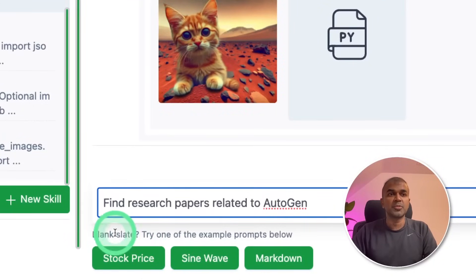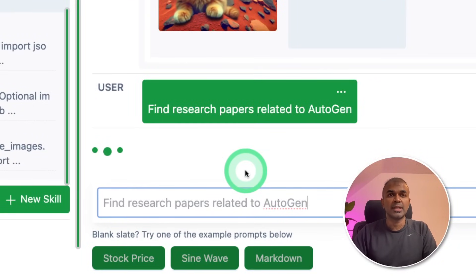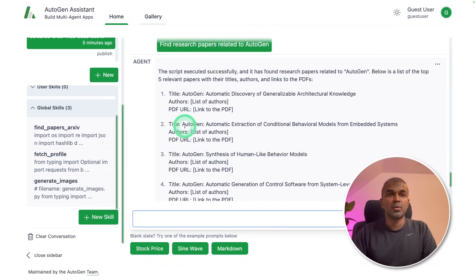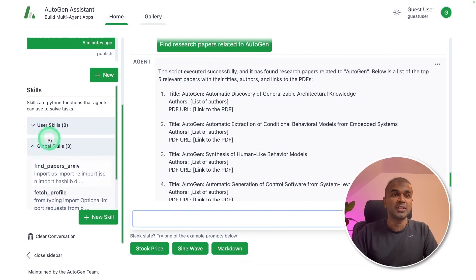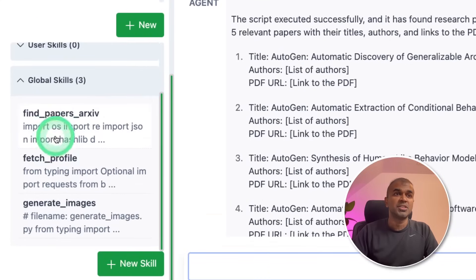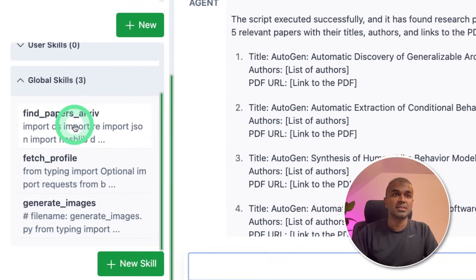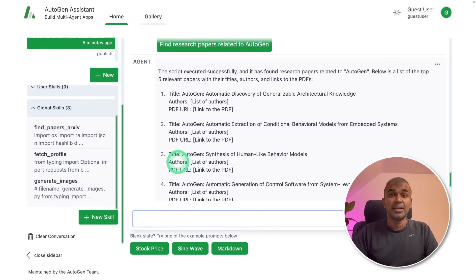And finally, I'm going to type 'find research papers related to Autogen' and click enter. Now we got a response with the list of papers about Autogen. This is generated using the global skills — the find papers from ARXIV function.